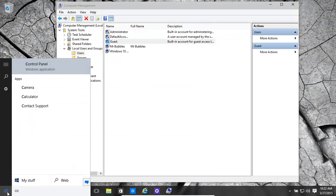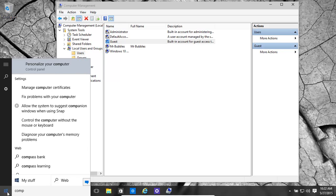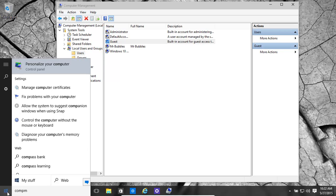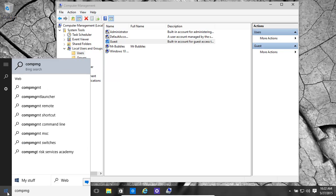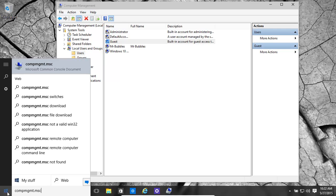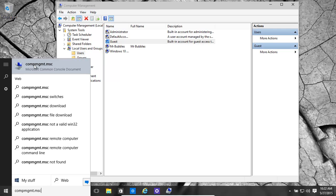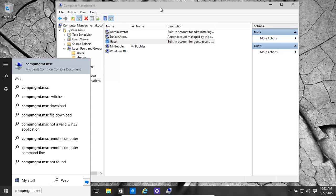One is to type in COMPMGMT.MSC, and then click on that. It brings up the computer management screen.